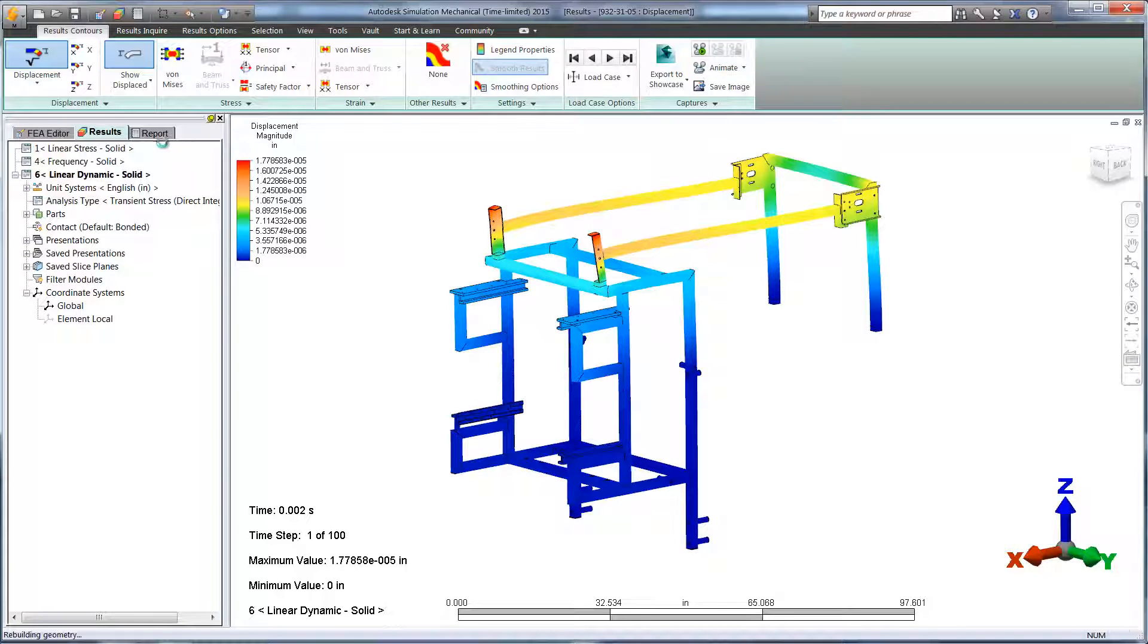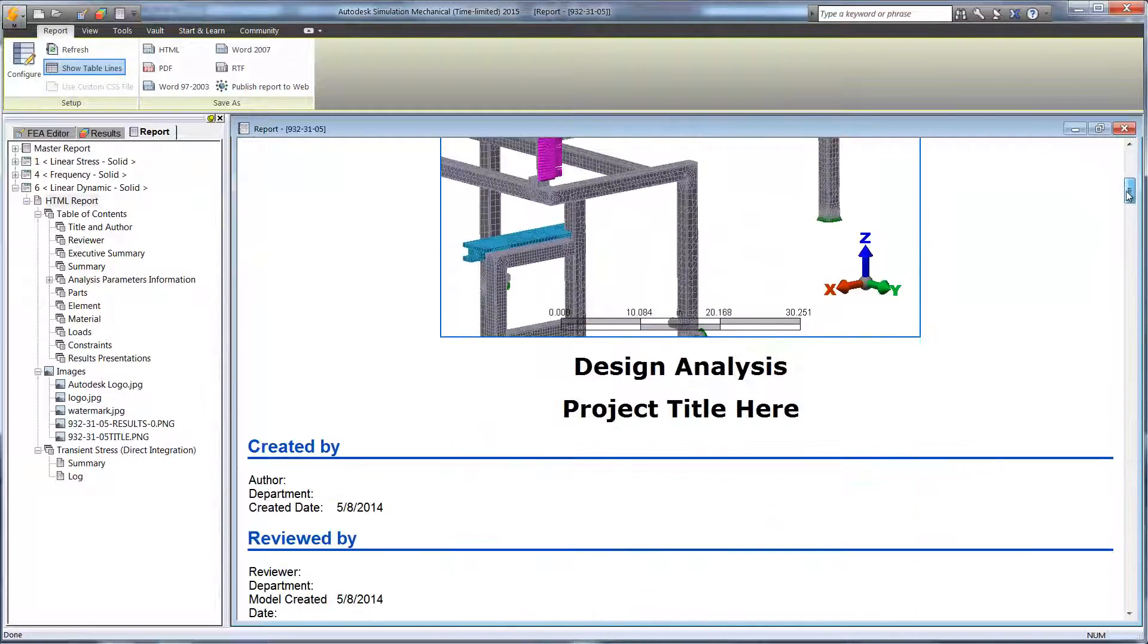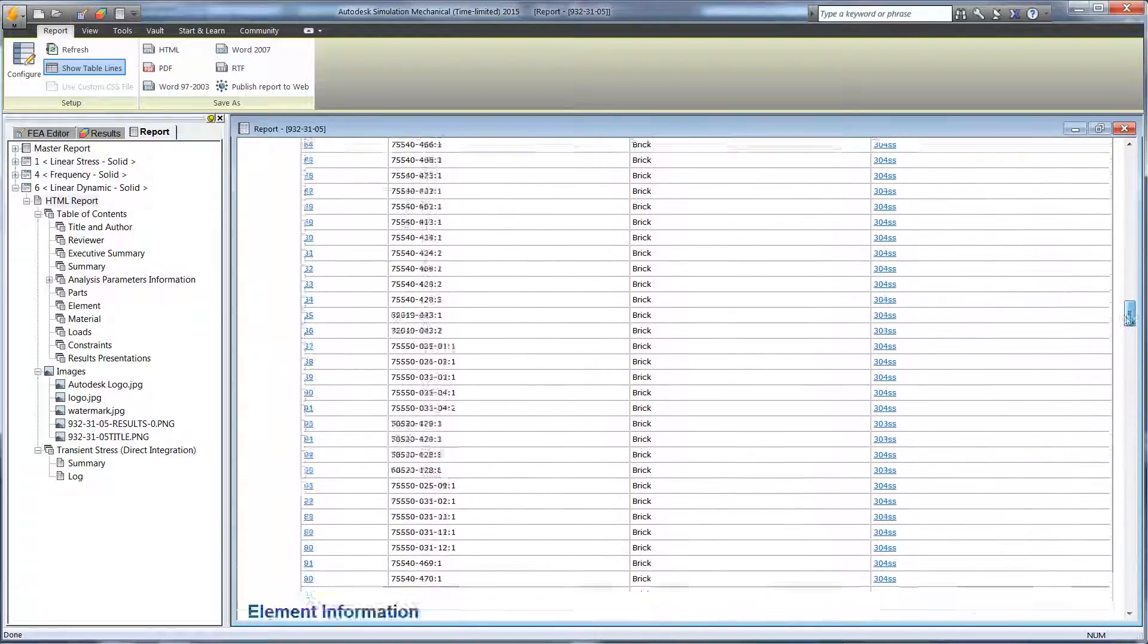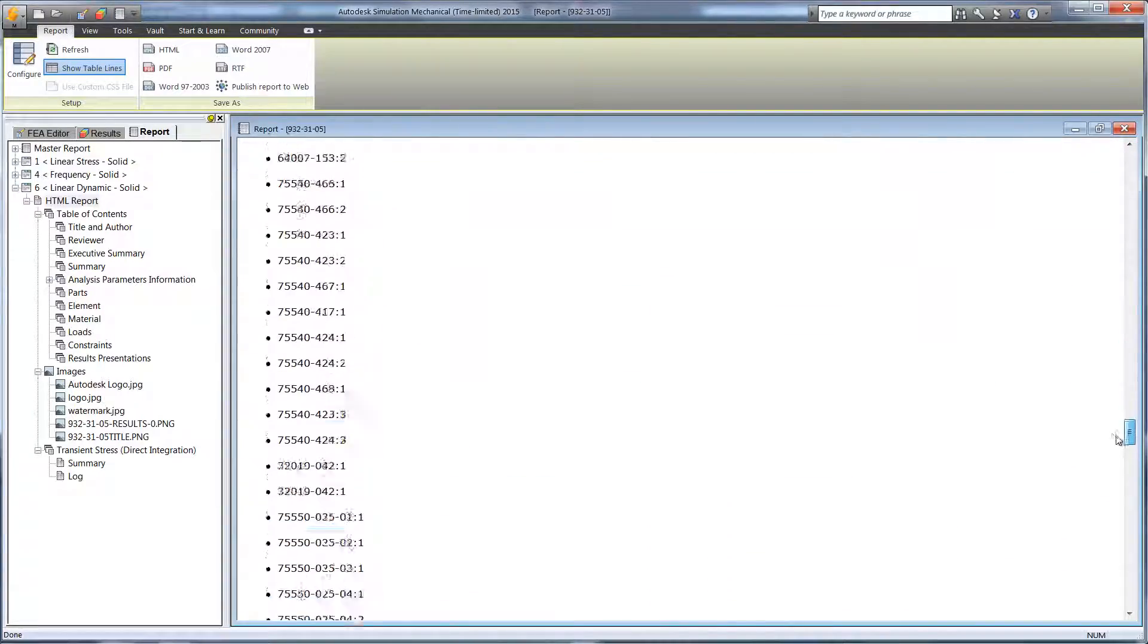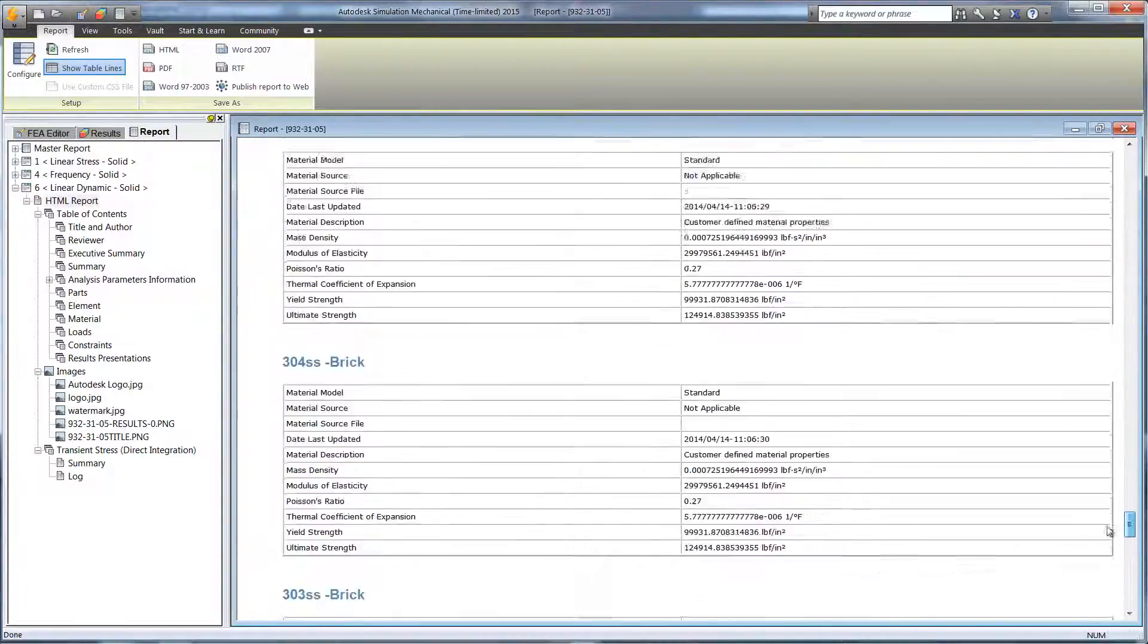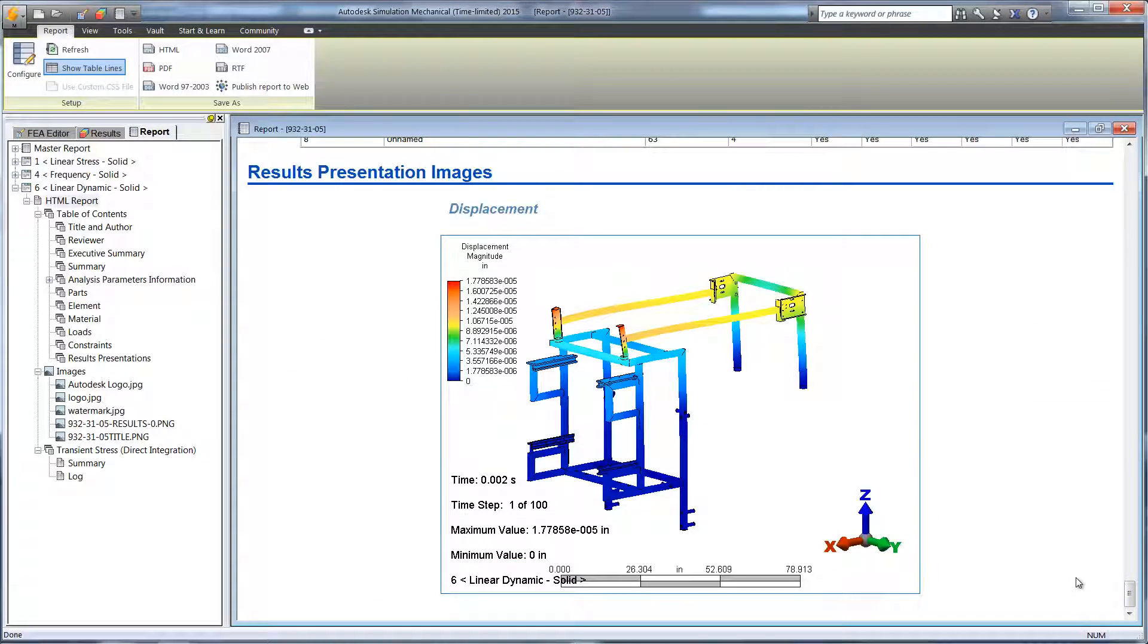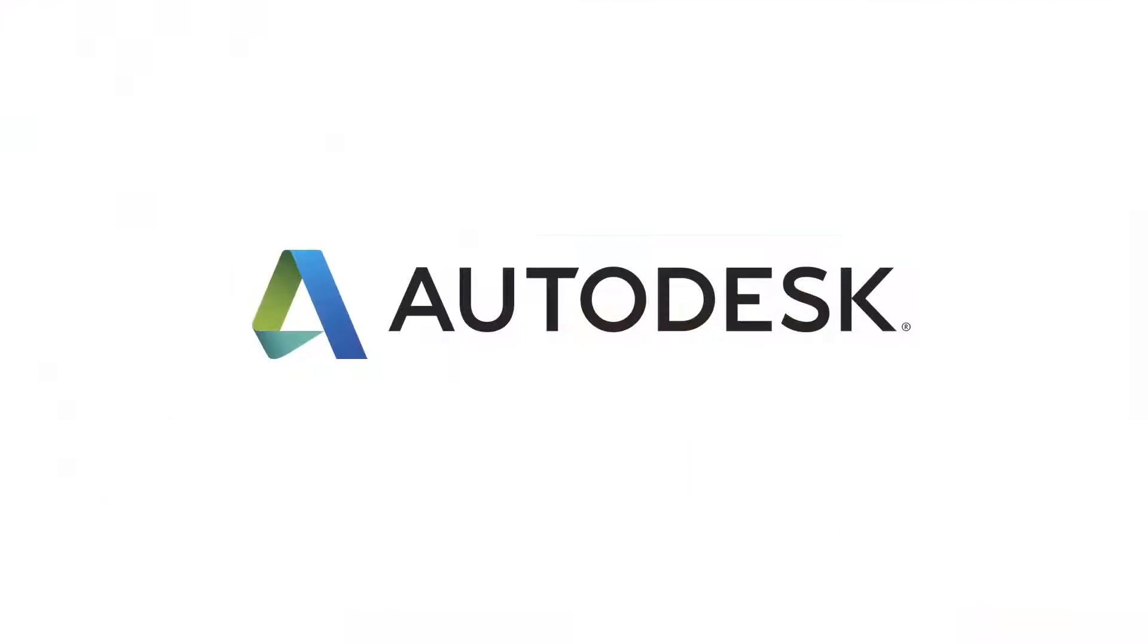reports can be generated automatically and sent over as a Word document or PDF for customers and coworkers to review. They come with a cover page, study and material information, boundary conditions, as well as the results. Autodesk Simulation Mechanical makes digital prototyping easy when virtually testing your designs.